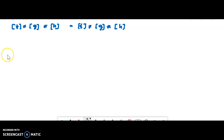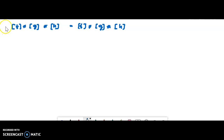Hello students. We have defined the product operation on the path homotopy classes, and now we are going to prove that the product operation satisfies the groupoid properties except the closure property. The associative, existence of identity, and inverse properties are satisfied. First one: